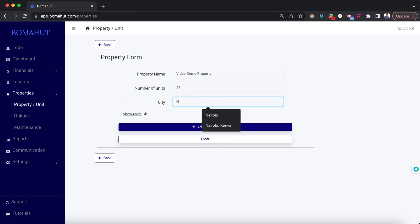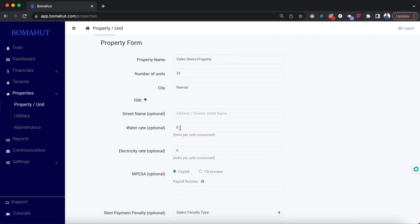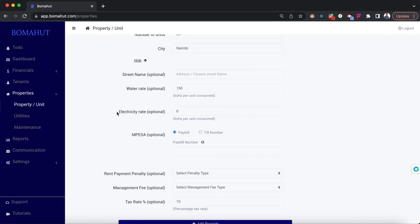The number of units may be 25; let's say it's in Nairobi. On clicking the show more button you can view other fields related to the property, for example location. You can leave this empty. Water rate is only for those charging for water — for example a majority of clients use 150 shillings per unit of water. Electricity rate — for the majority of clients they use token so you can leave this empty.